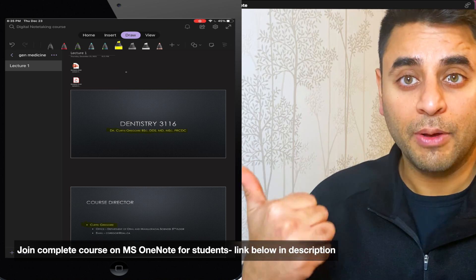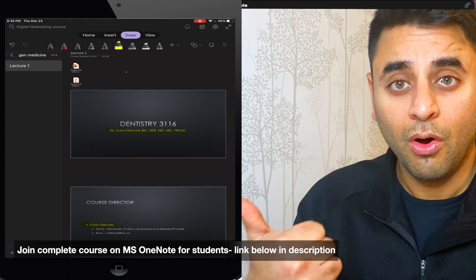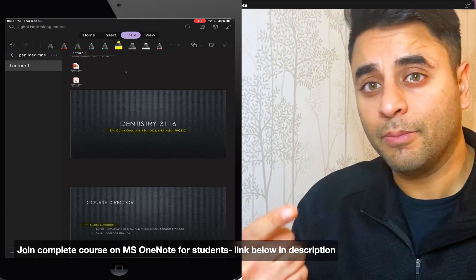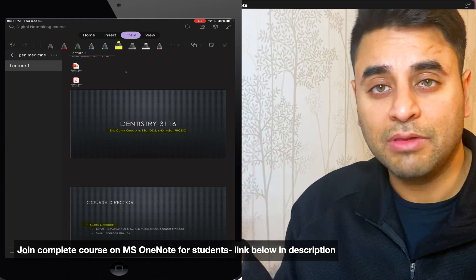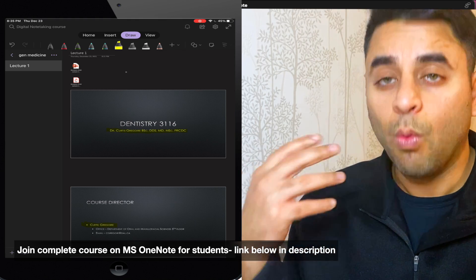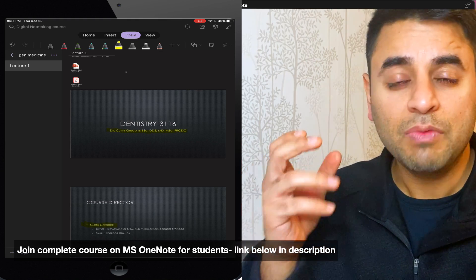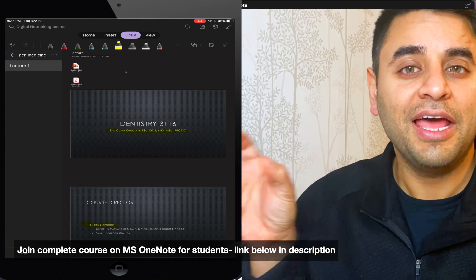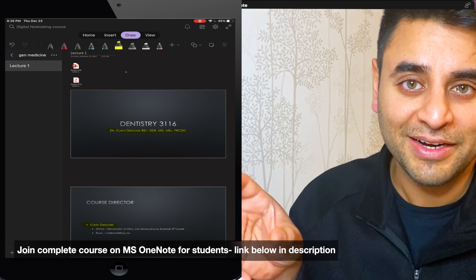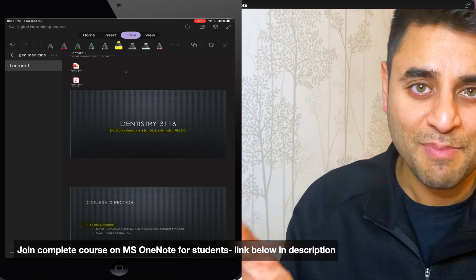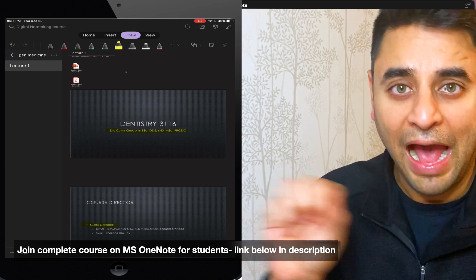Whatever it is, highlighting does not help you remember that information. It's a myth that if I highlight it, I would remember it.